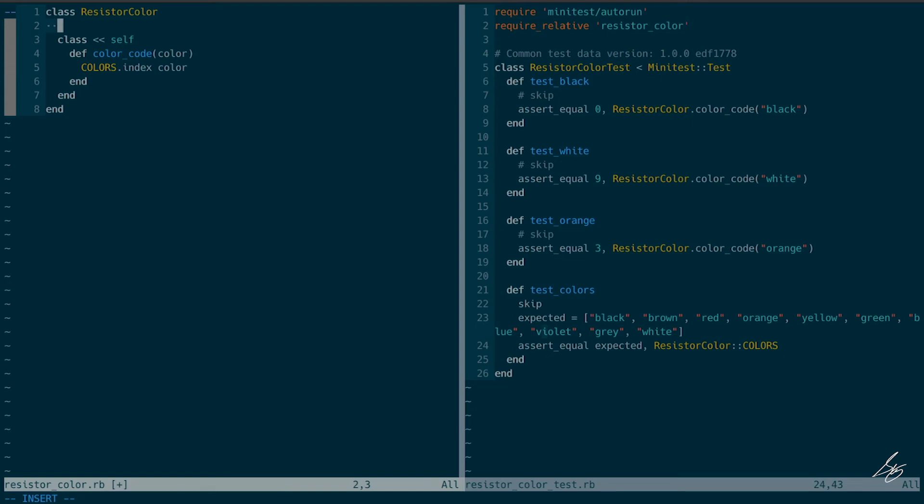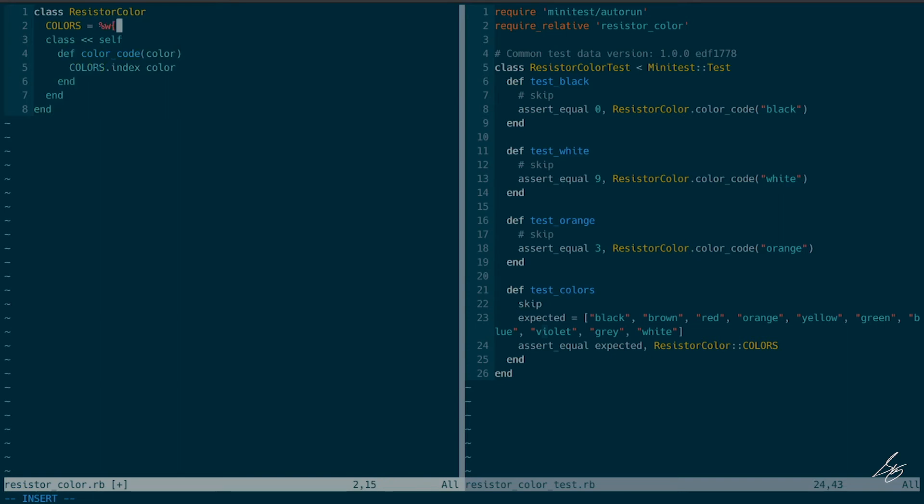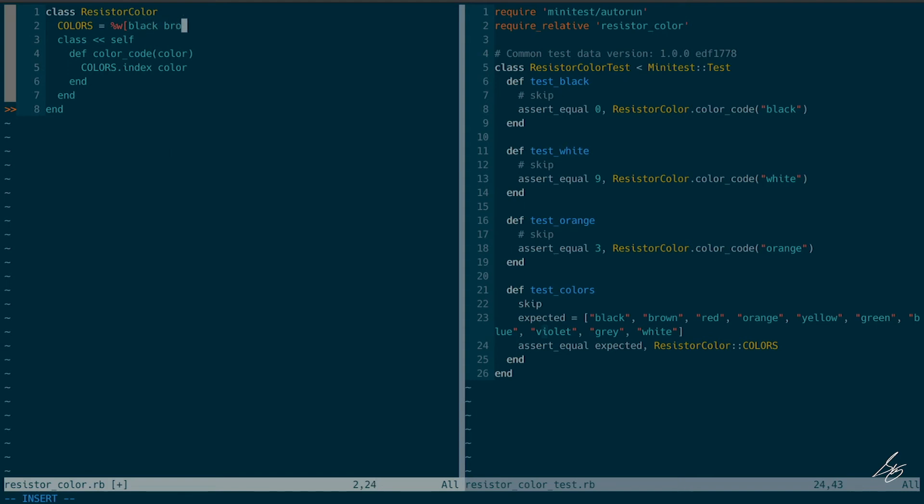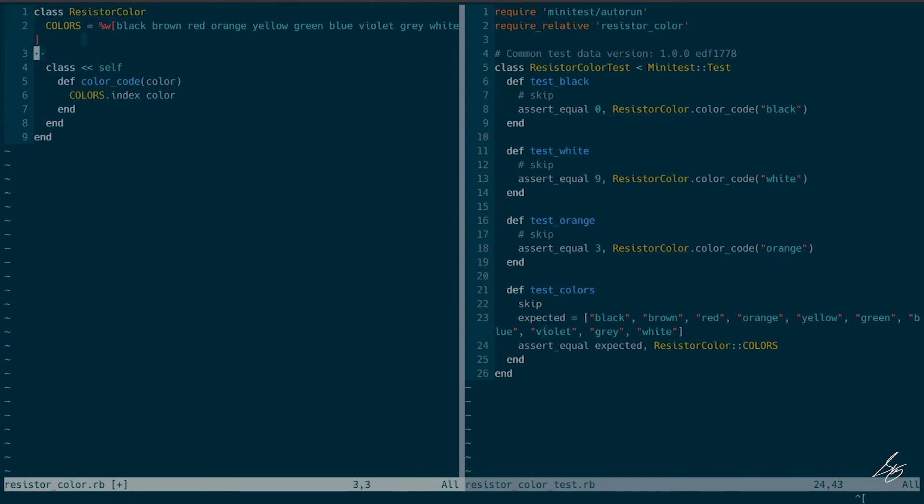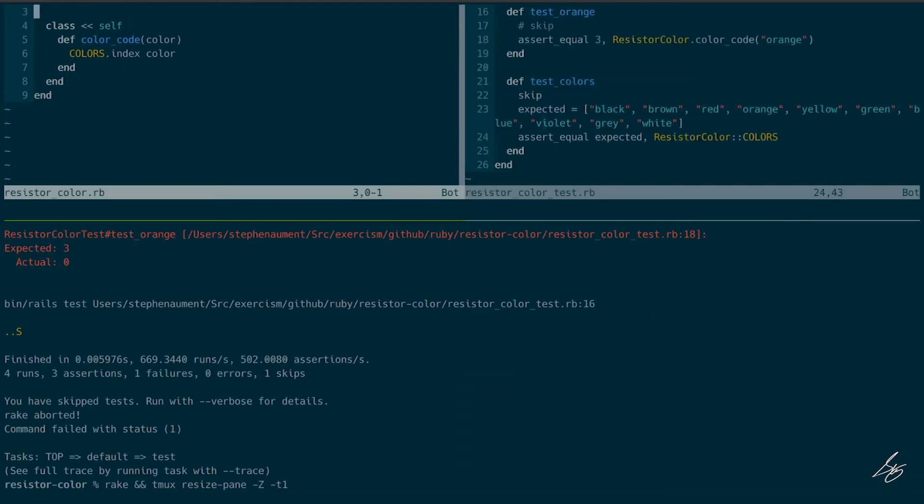So let me go ahead and just set this up and this will be an array of words, array of text. It's going to be black, brown, red, orange, yellow, green, blue, violet, gray, and white. All right. So all three of those cases work and then this should work as well. Okay, cool.